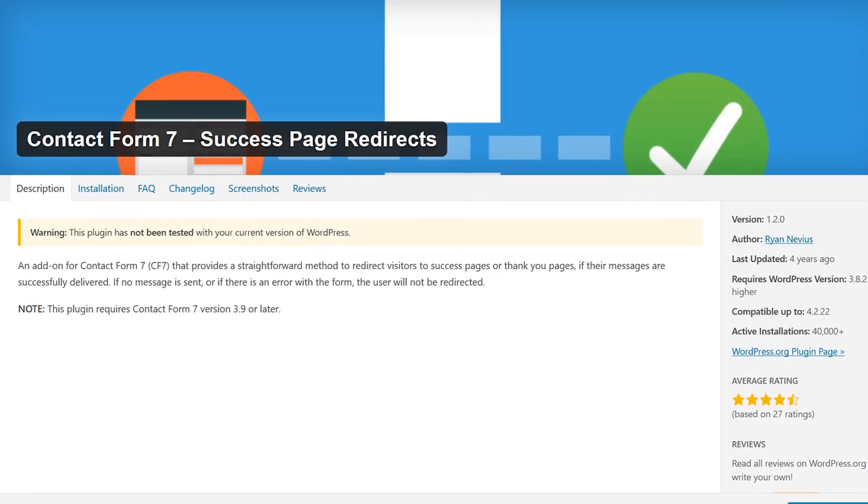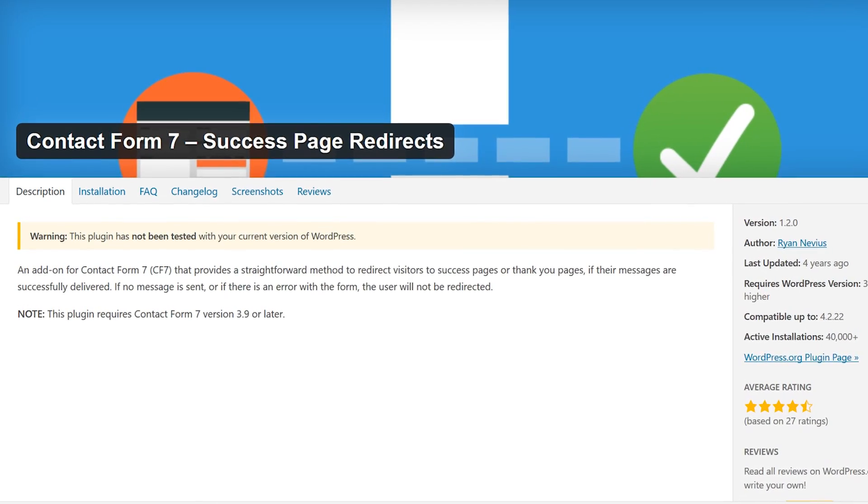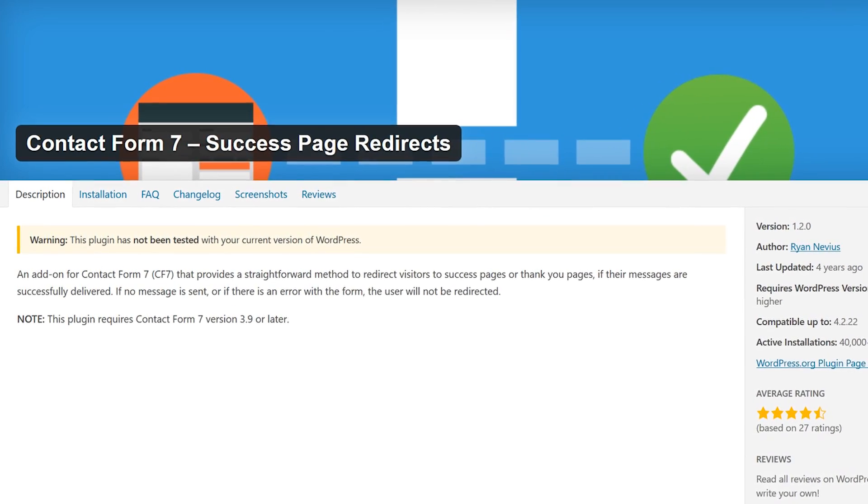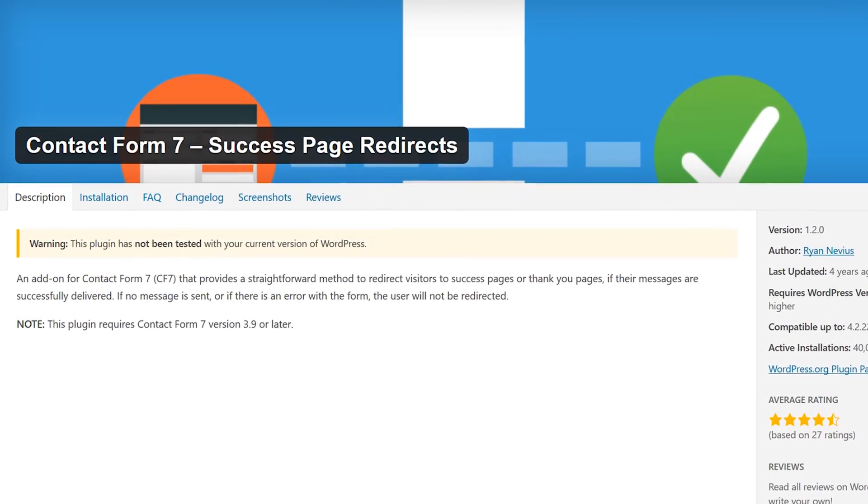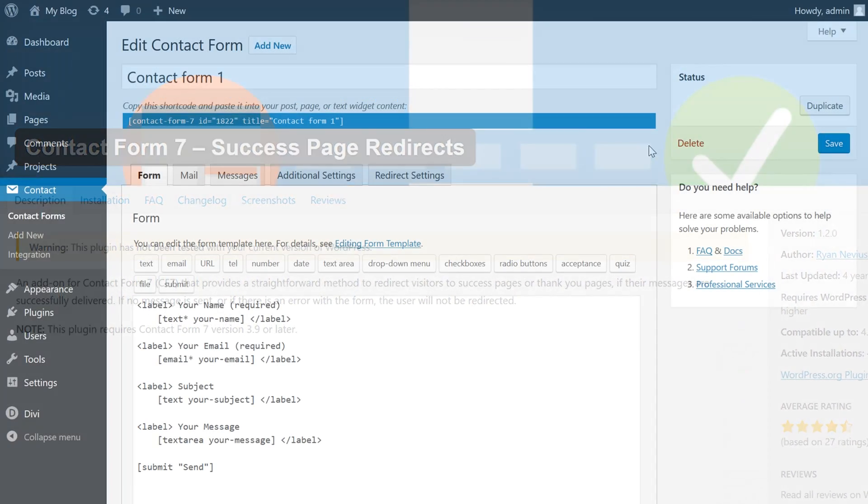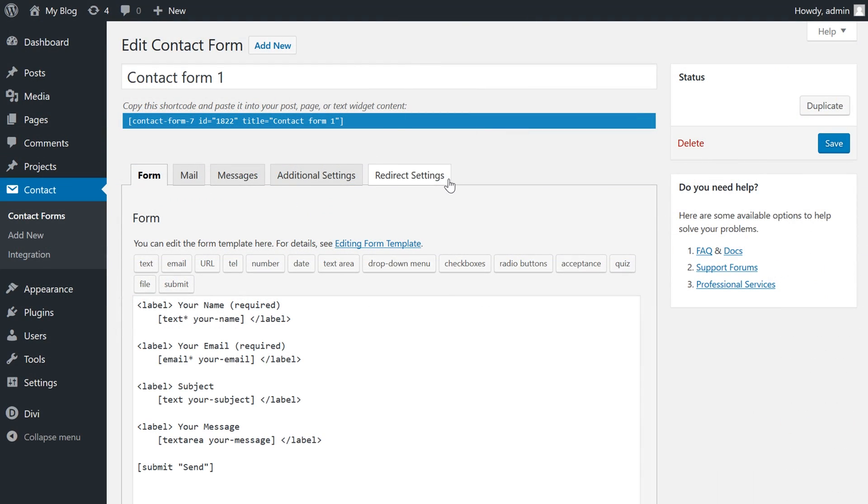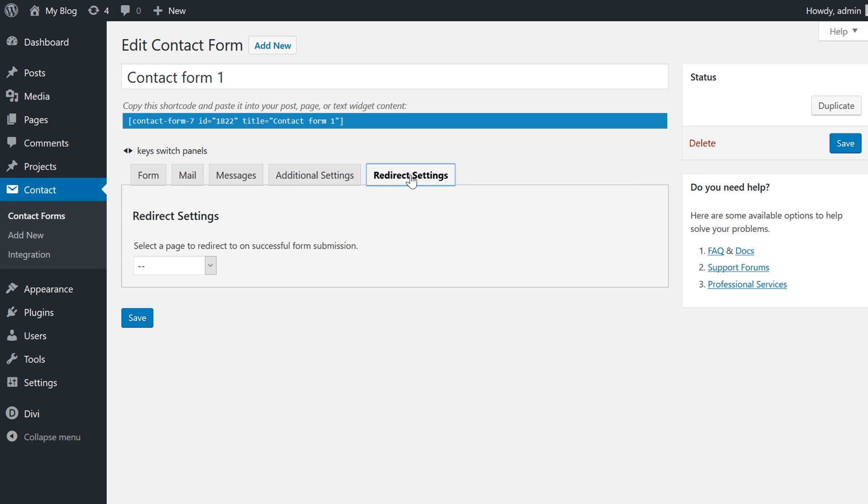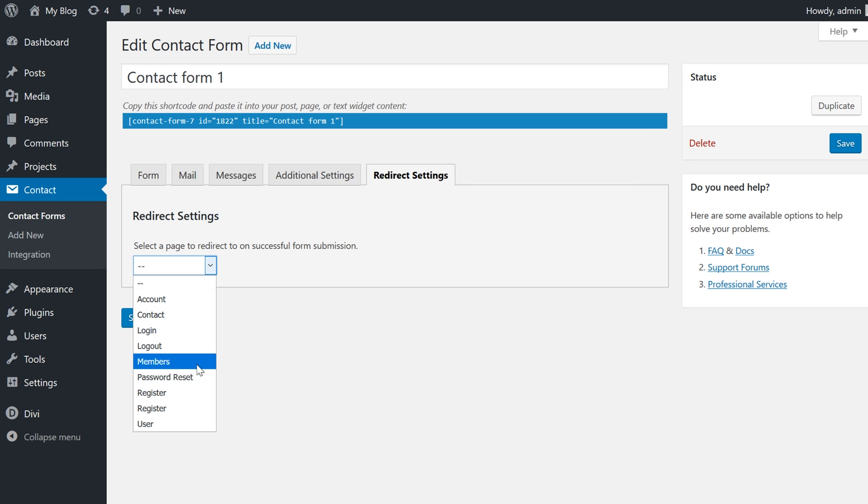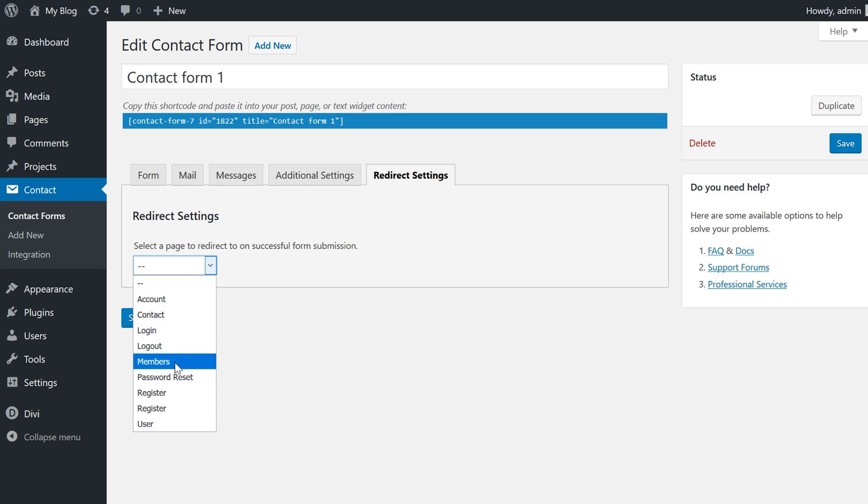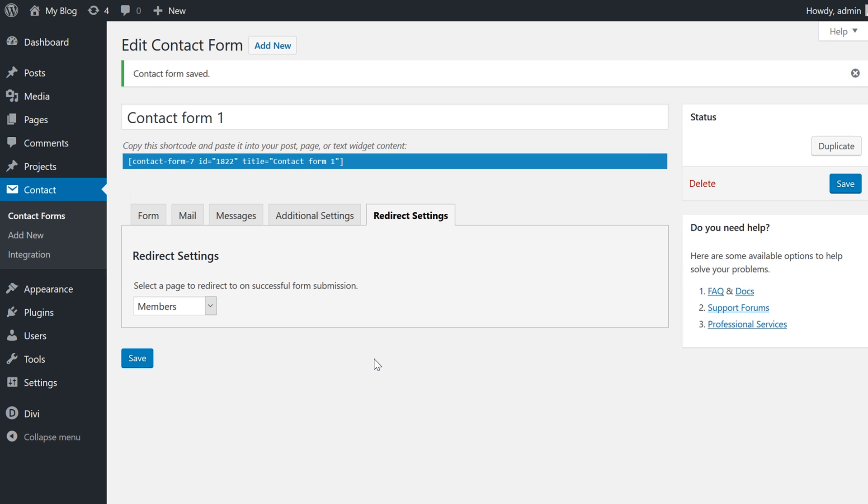Number 6. Contact Form 7 Success Page Redirects. This add-on will send the visitor to a page on your site of your choice once they've successfully submitted a form entry. Typically, after a form submission has been made, a success message will be displayed. While there's nothing wrong with that, it does seem like a wasted opportunity. You could redirect them to a sales page, your blog, homepage, and so on.